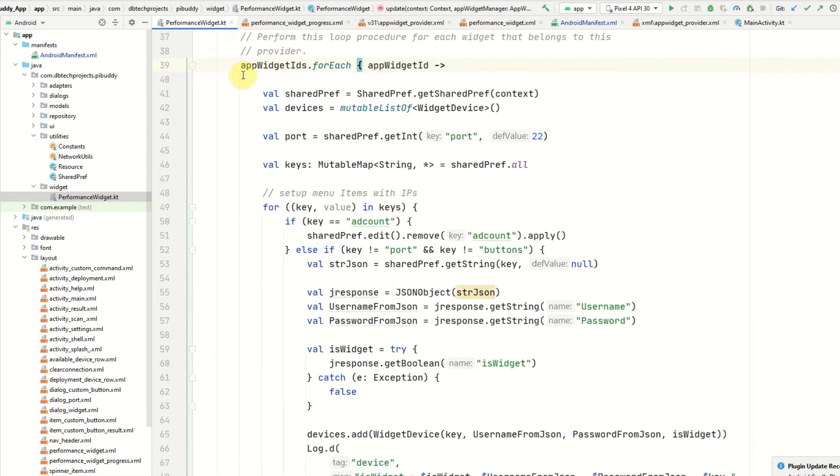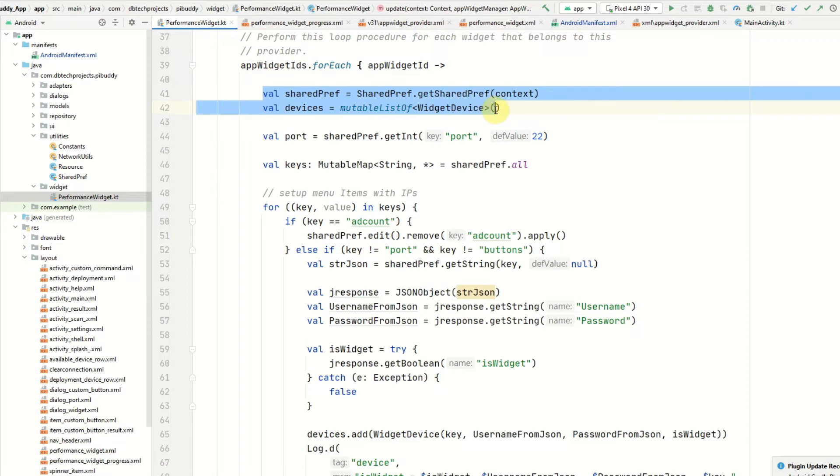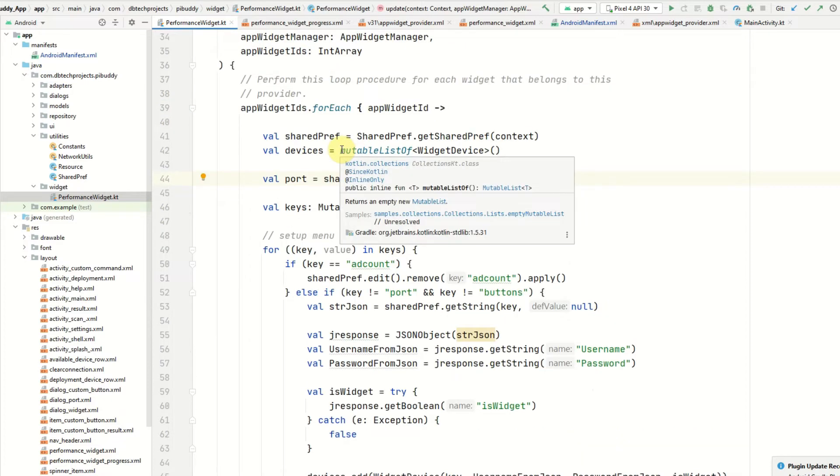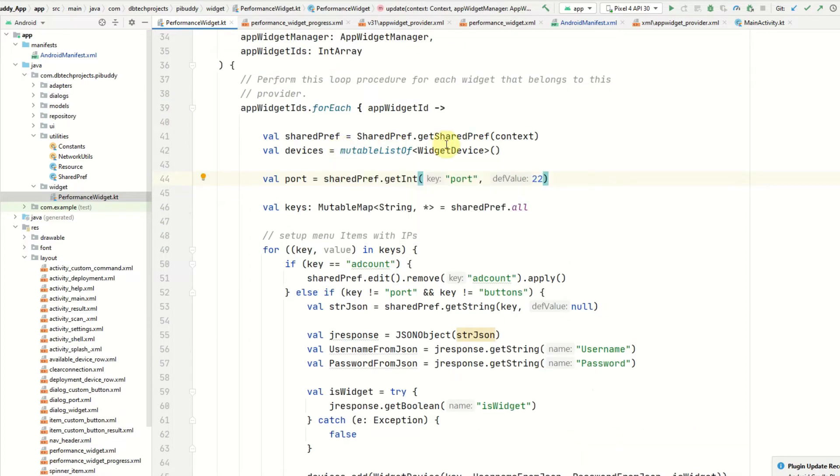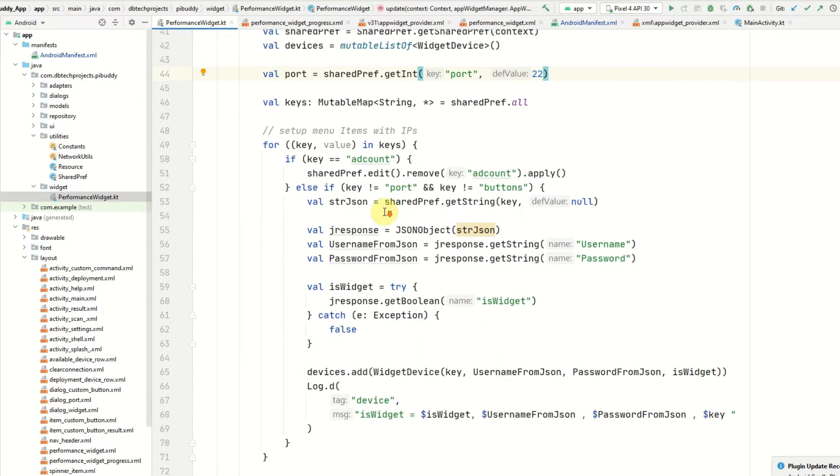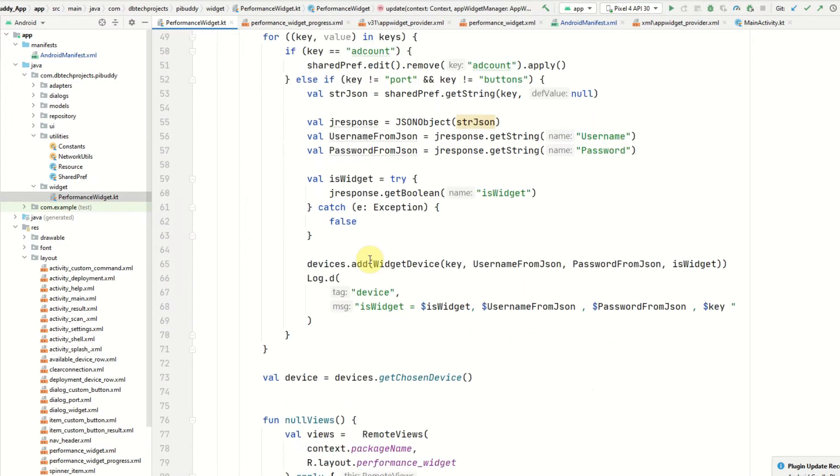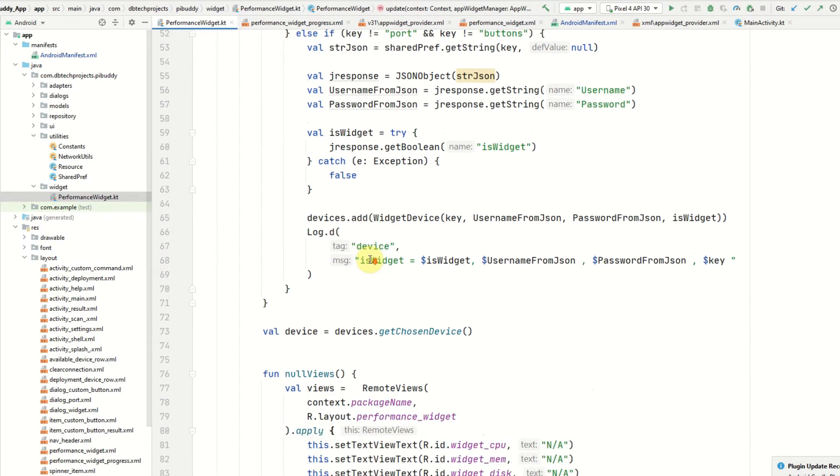I then open shared preferences and get a list of all of the Linux or Raspberry Pi devices that the user has saved. I then go through and get their username and password in order to connect to the device and get the CPU, disk, and memory data.